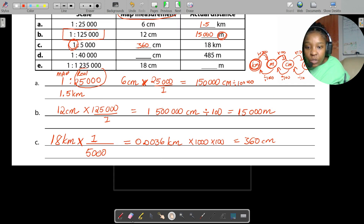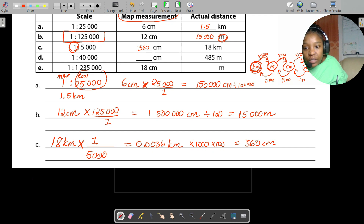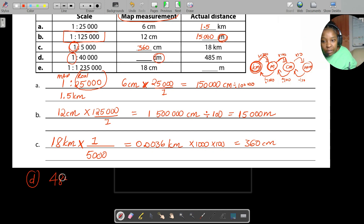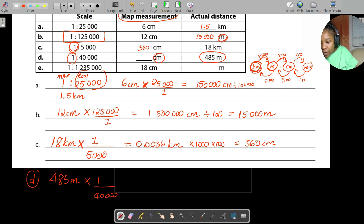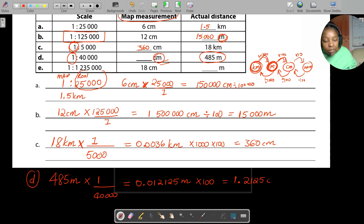For part D, you're given a scale of 1 to 40,000 and you want to calculate the map measurement. Take 485 meters and multiply by 1 divided by 40,000. You get 0.012125 meters. To convert meters to centimeters multiply by 100, so the answer is 1.2125 centimeters. I hope everyone is following.